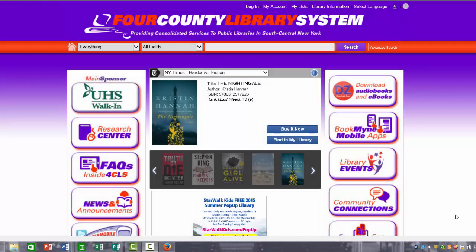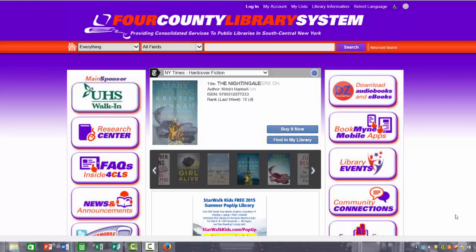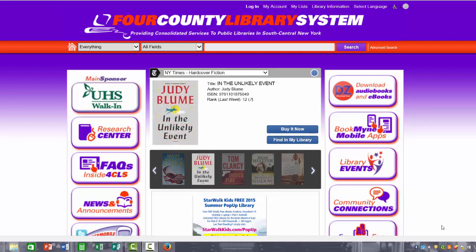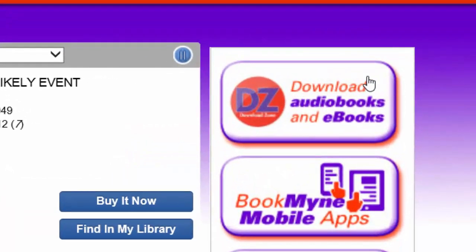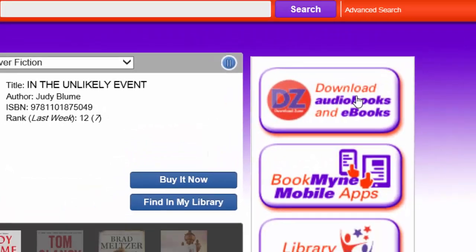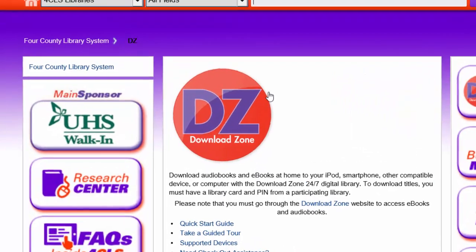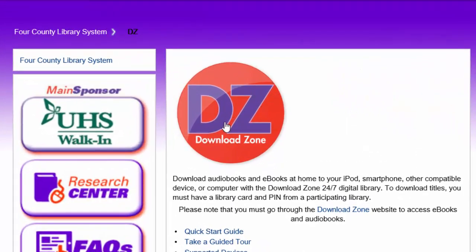Hello and welcome to the Fork County Library System. Today we are going to learn how to download an eBook. From the main page of the Fork County Library System's website, please click on the top right corner where it says download audiobooks and eBooks. This will take you to a frequently asked question page. In order to access the downloadable materials, please click on the orange button with the purple DZ in the center.